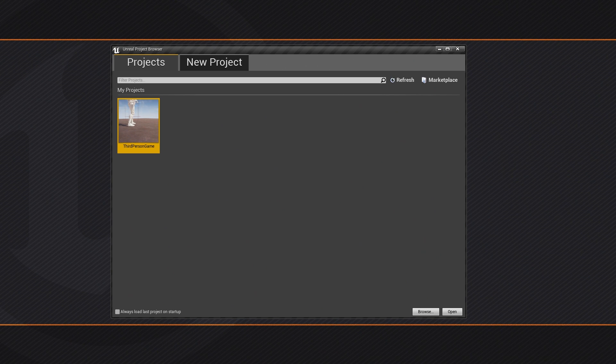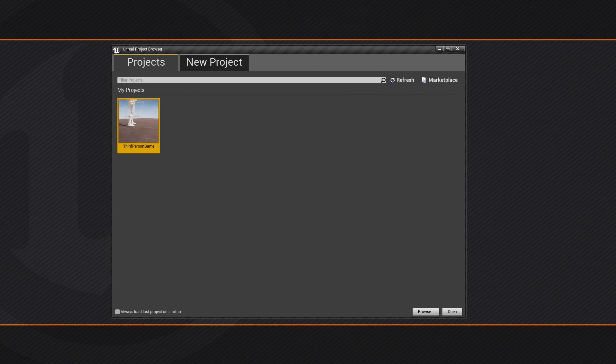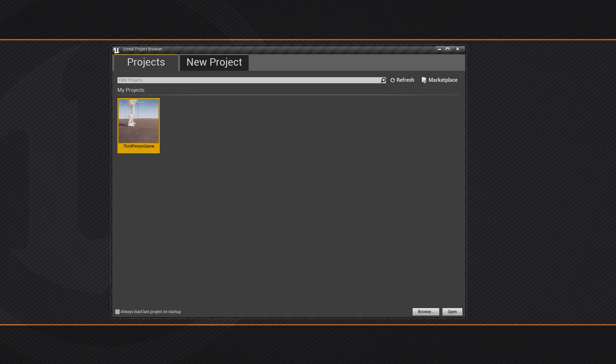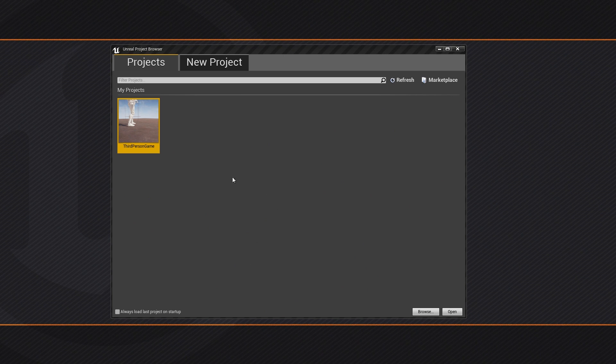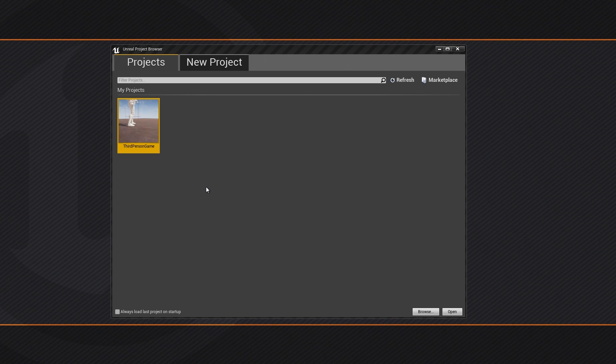So with that, the first thing that we have here is the Unreal Project Browser. From the Unreal Launcher, I have clicked Launch and now we are on the Unreal Project Browser. It is going to default to the Projects tab. We only have one project here. Any projects that you have created will essentially be listed under My Projects.